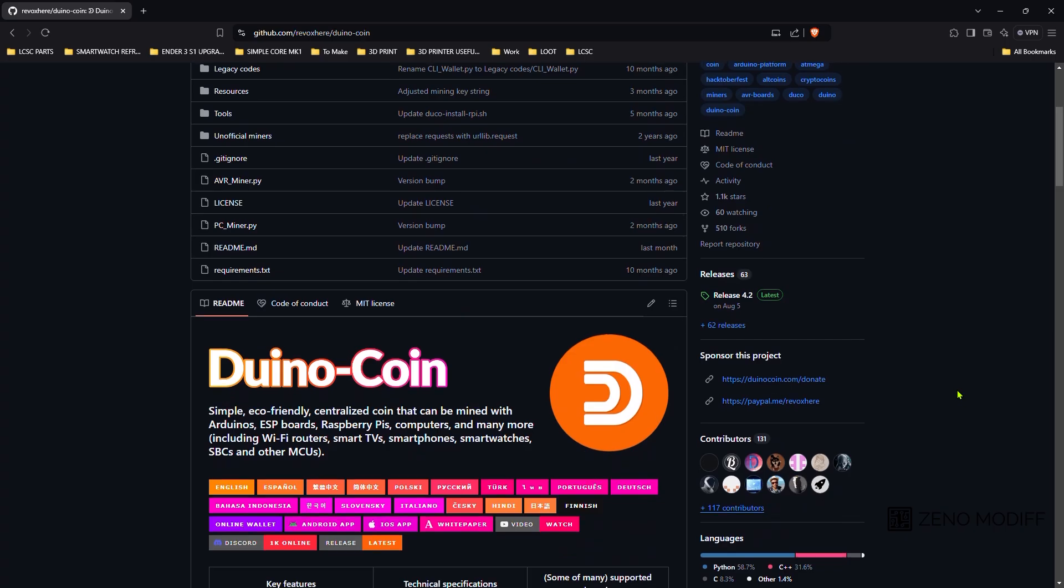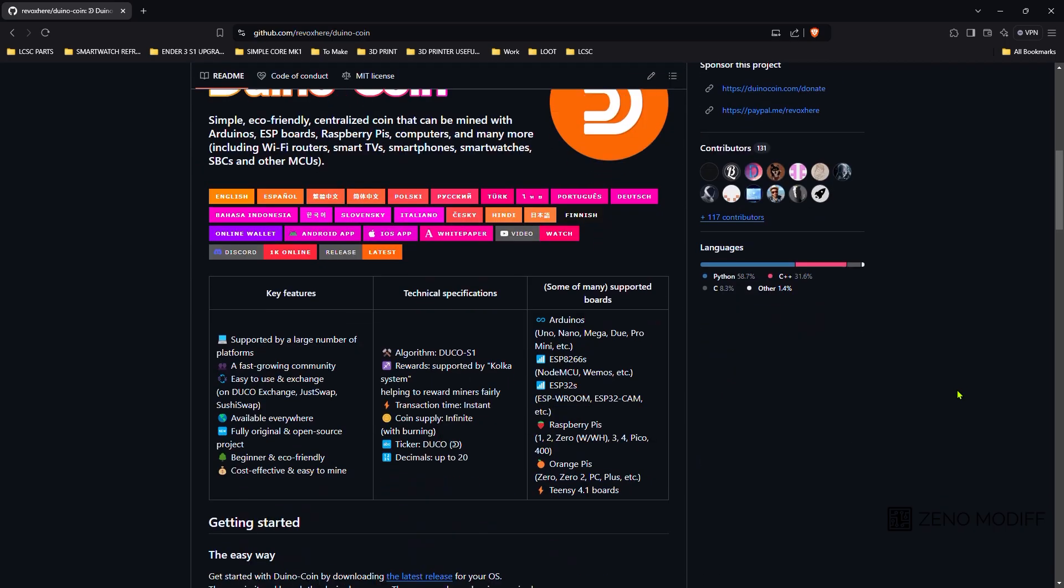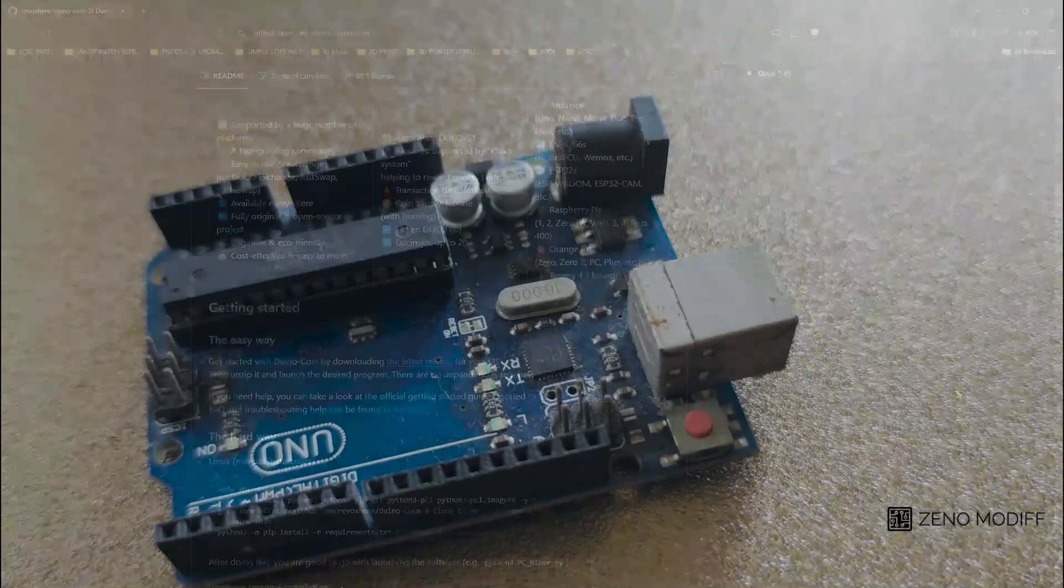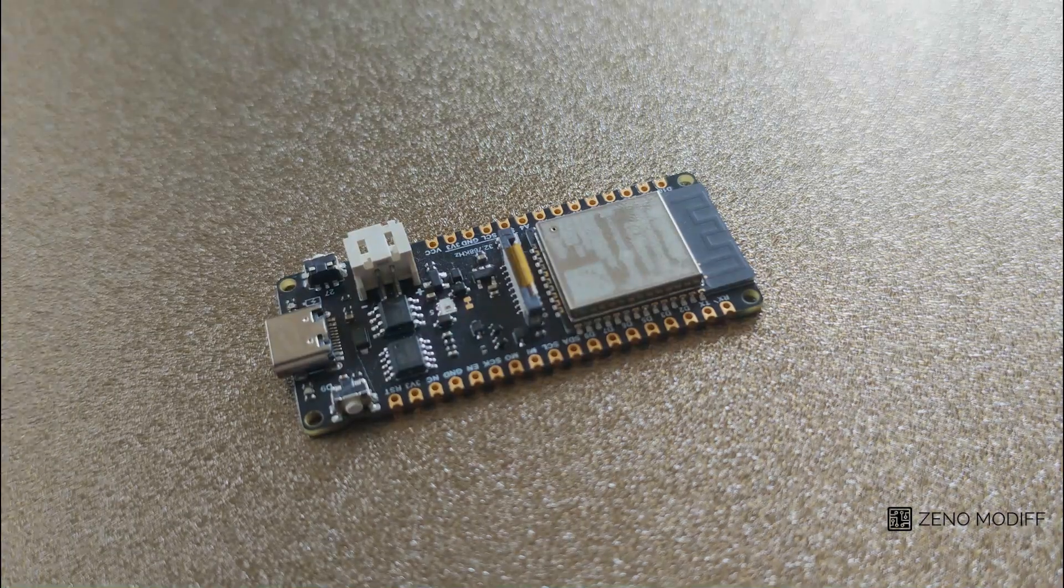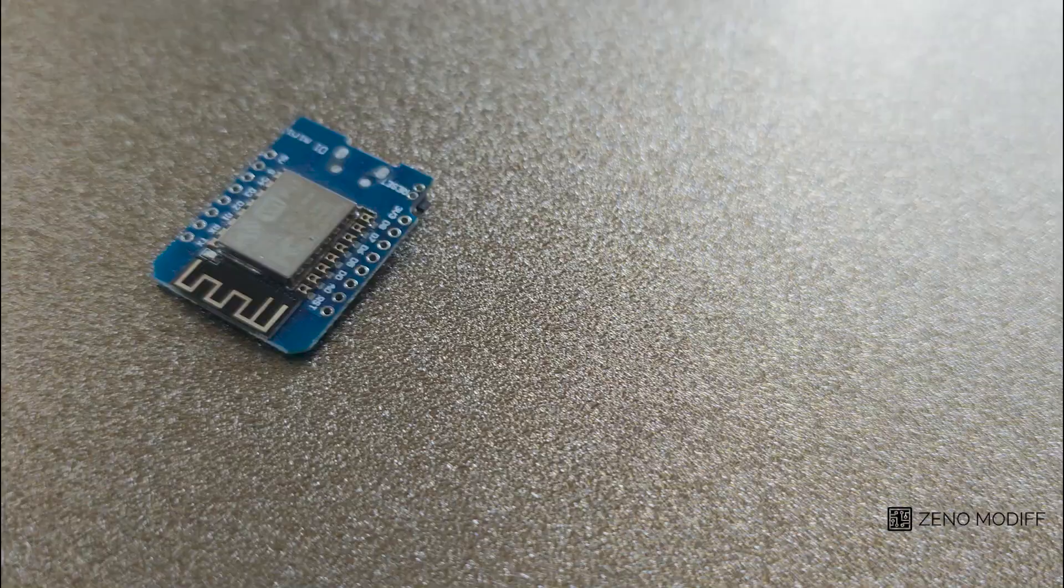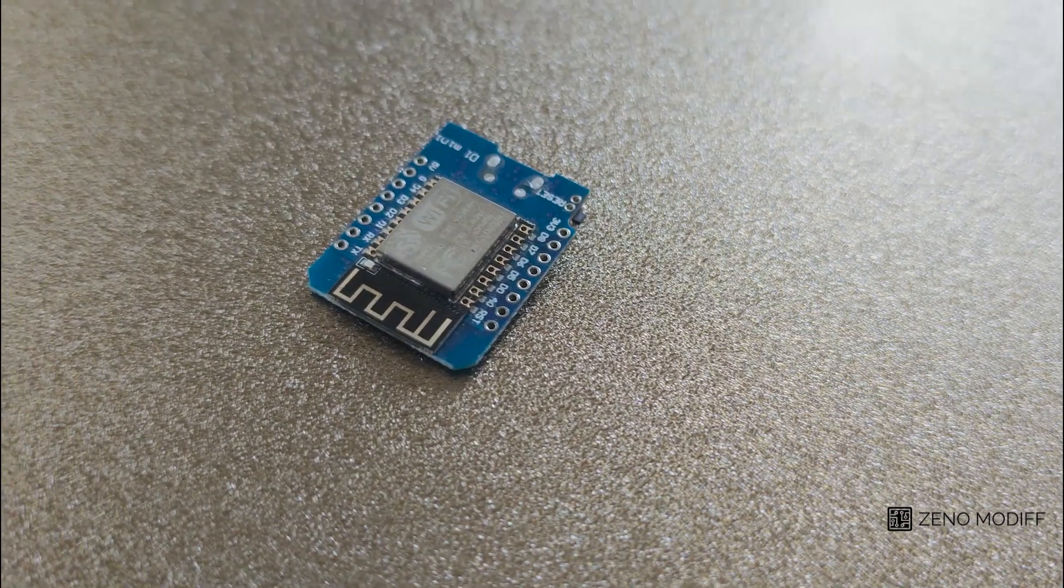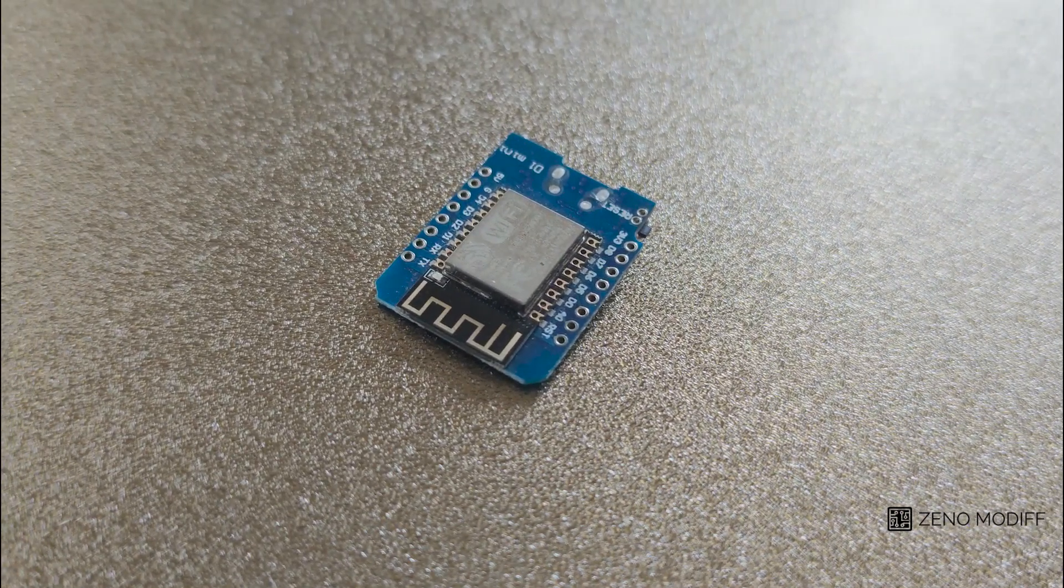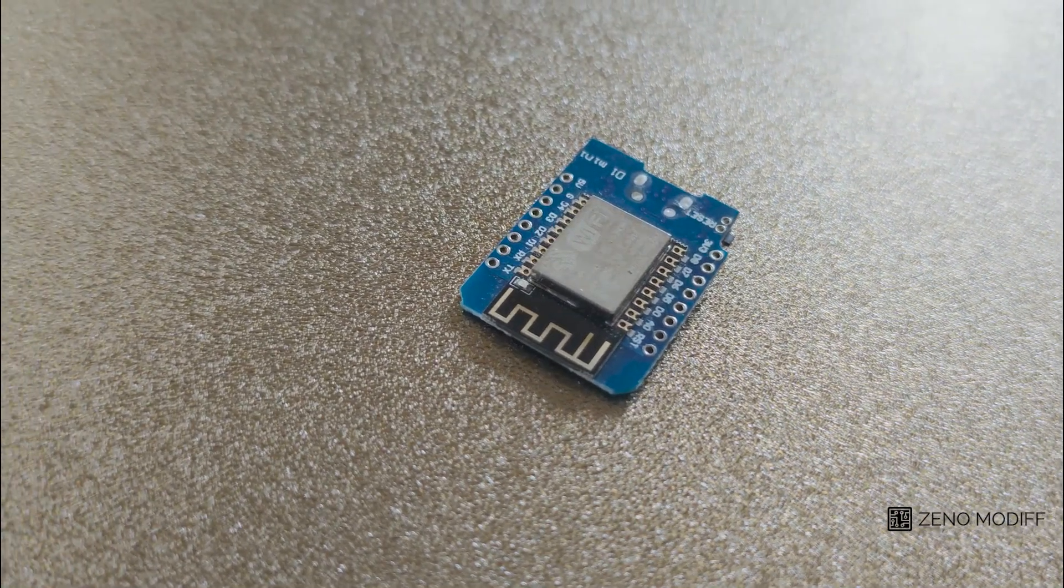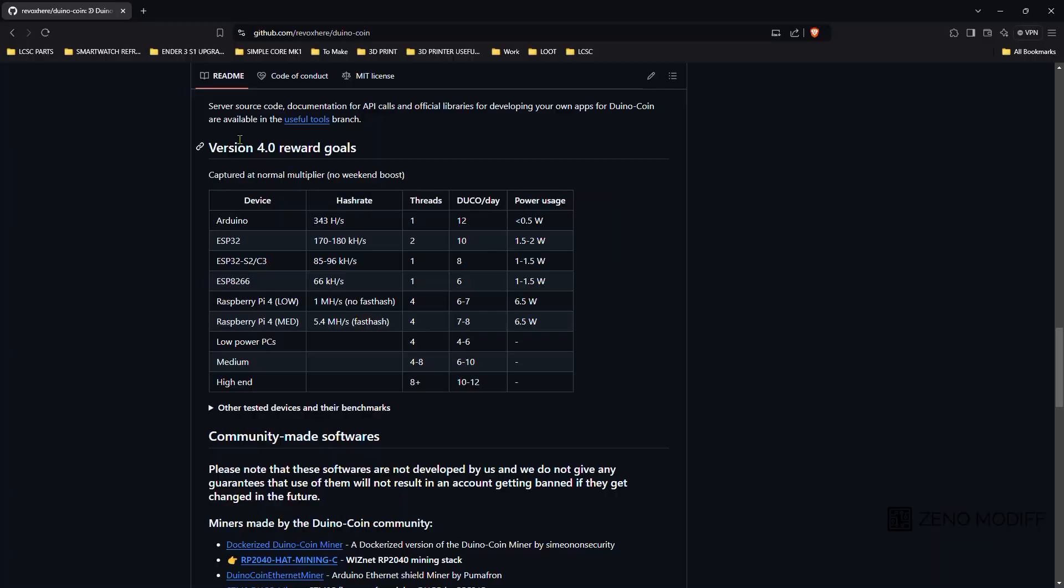The key features of this coin are which can be mined using Arduino, ESPs and Raspberry Pi. Today, I am trying to mine the Duino coin by using the Wemos D1 board which is a cheap and reliable source.